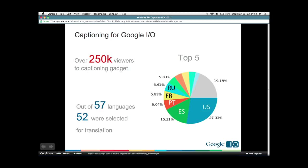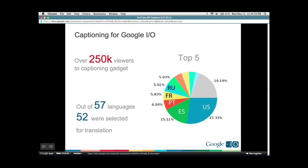If you wanted to use this gadget, we've made the code available — we'll make this PDF open to you after the session, so just follow the link for Google Code. If you are a YouTube partner, especially a live partner, go ahead and speak to your Google or YouTube rep and ask them how to use this for your next event.